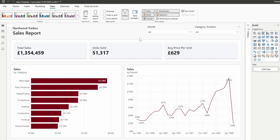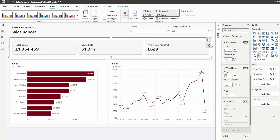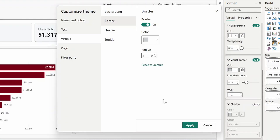Themes in Power BI are essentially visual presets that let you control how your visuals look in your reports. If you like your visuals to have rounded corners, for example, instead of customizing it every single time you put it in the report, you can use themes to preset this so that corner roundings are added by default.